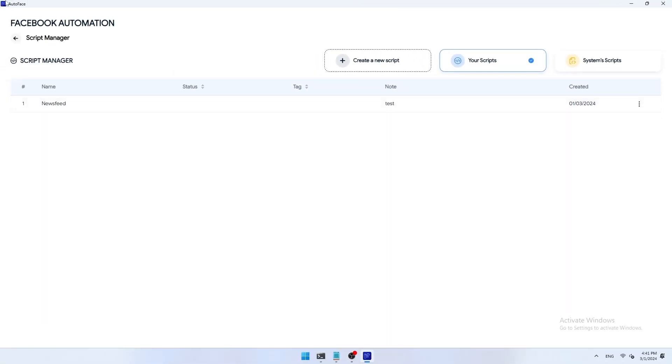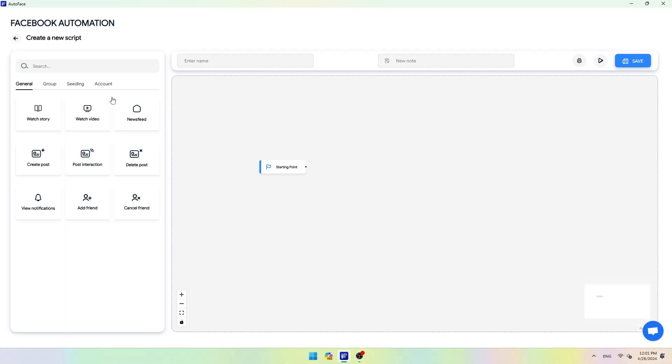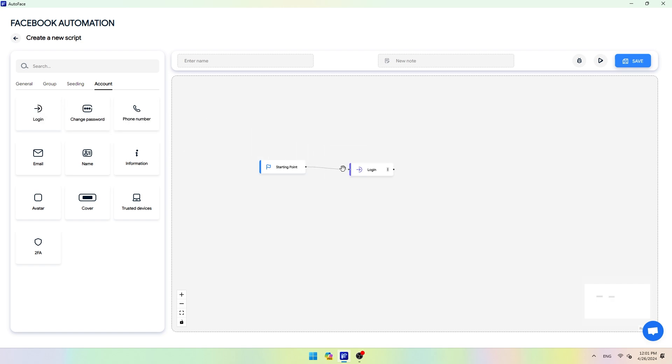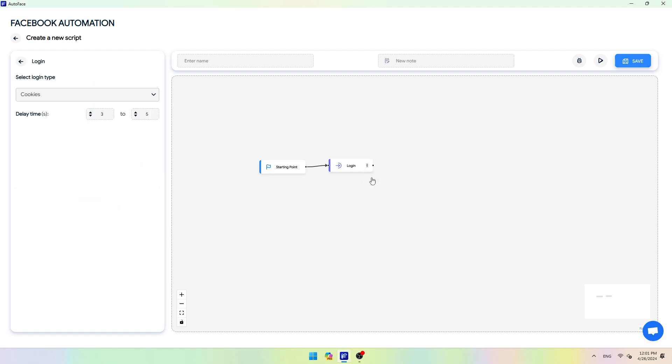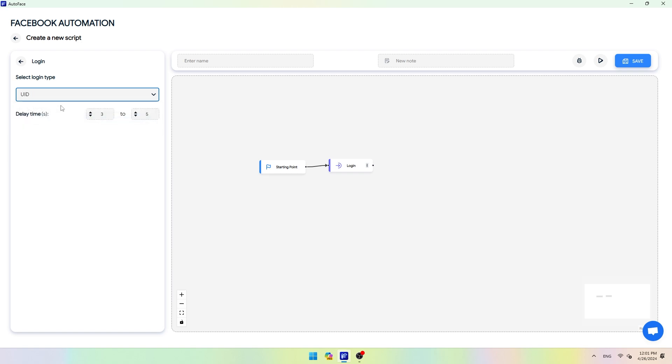Next I will show you how to run the automation script. To get started, you need to create a login script to login to your account for the first time. Currently AutoFace supports two types of login: login with cookies or login with UID. You choose the appropriate login form for your accounts. Here, because my account does not include cookies, I choose to login with UID and password. Then adjust the delay time.